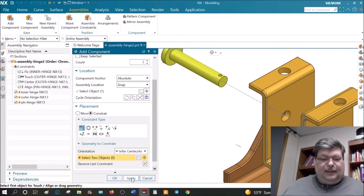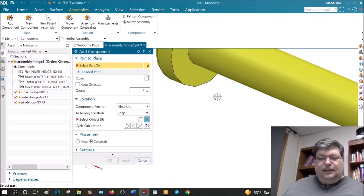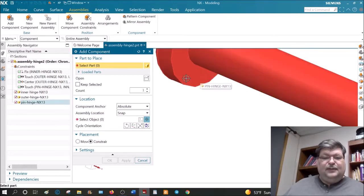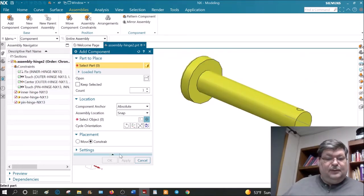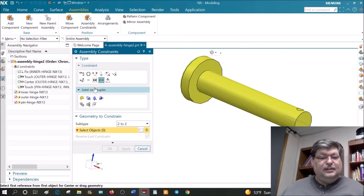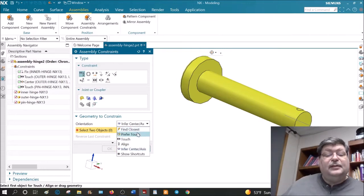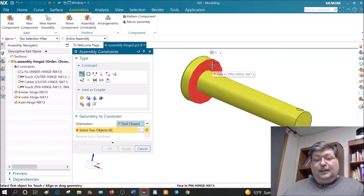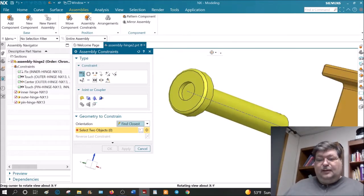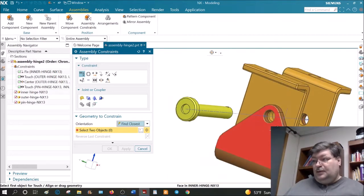Say Apply. The next thing I want to do is take the surface of the pin. If I were to do an Align command — not Infer Center/Axis, just find closest — I could pick this surface and align it with this surface here, and that would put those two surfaces touching one another.